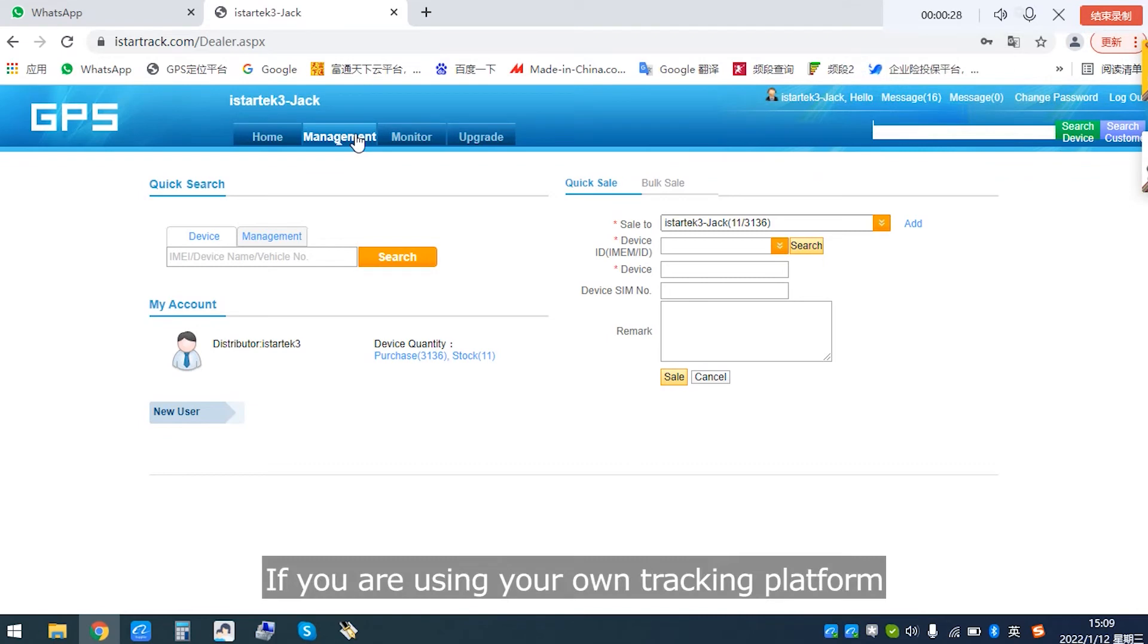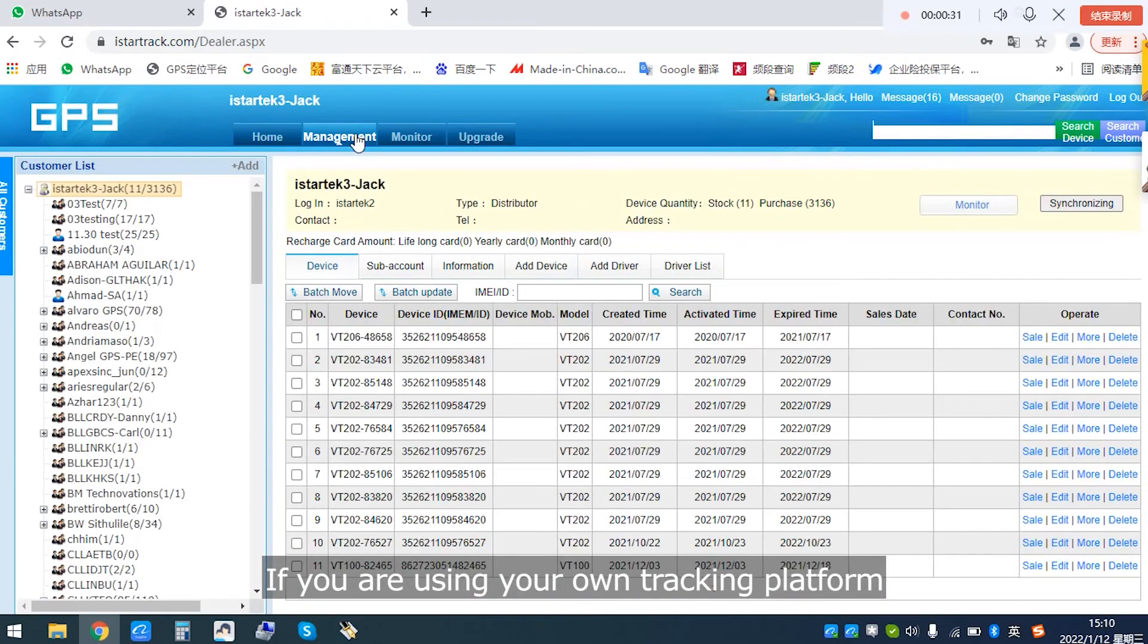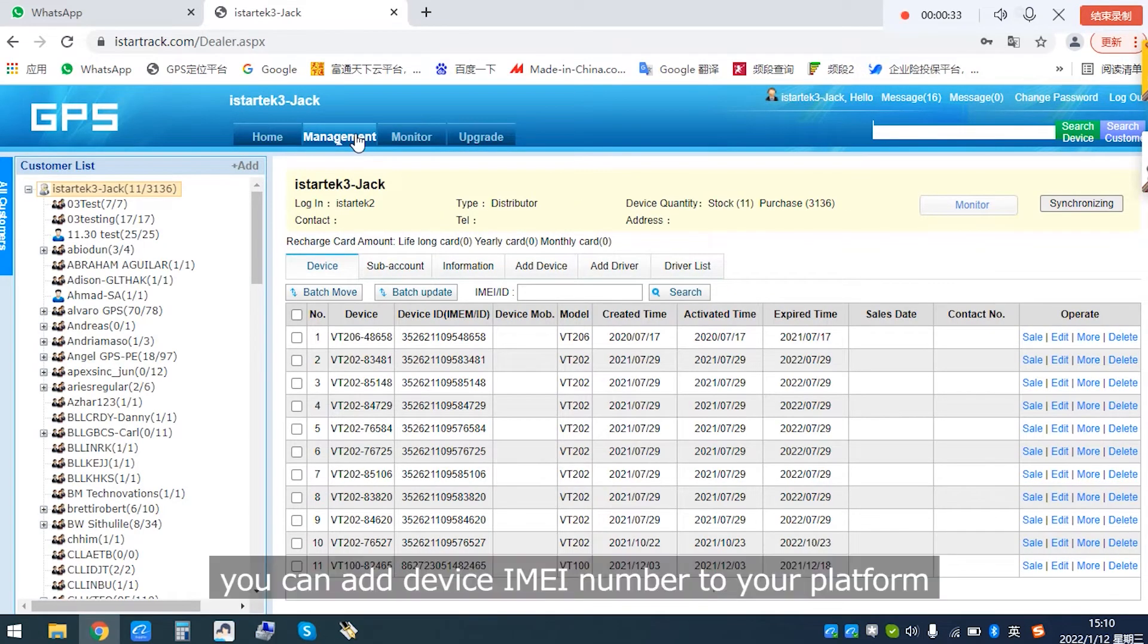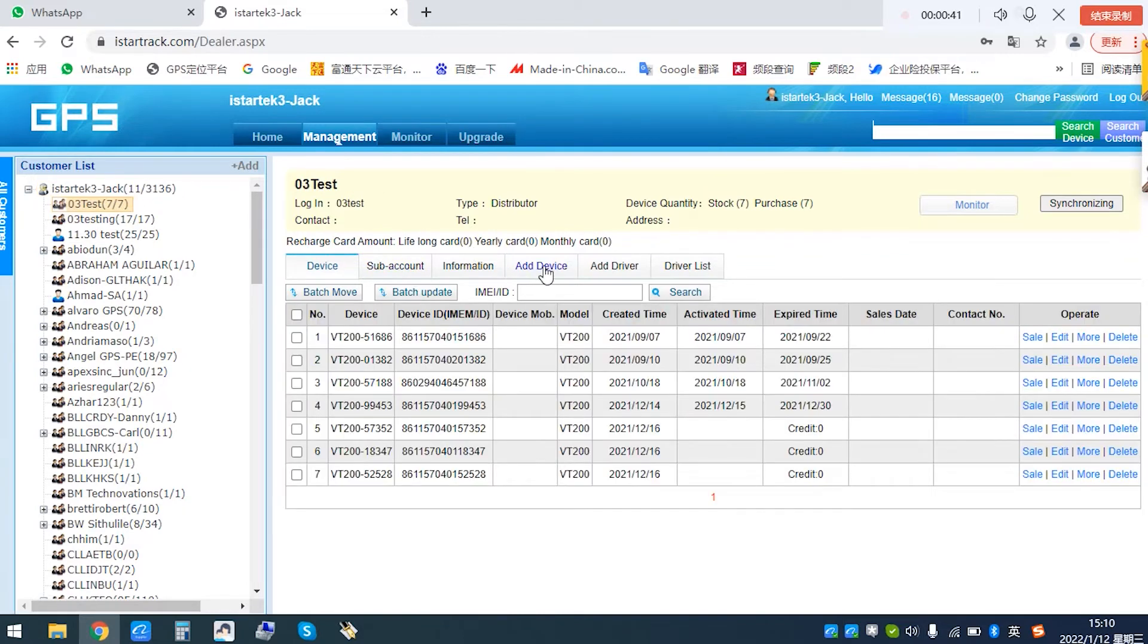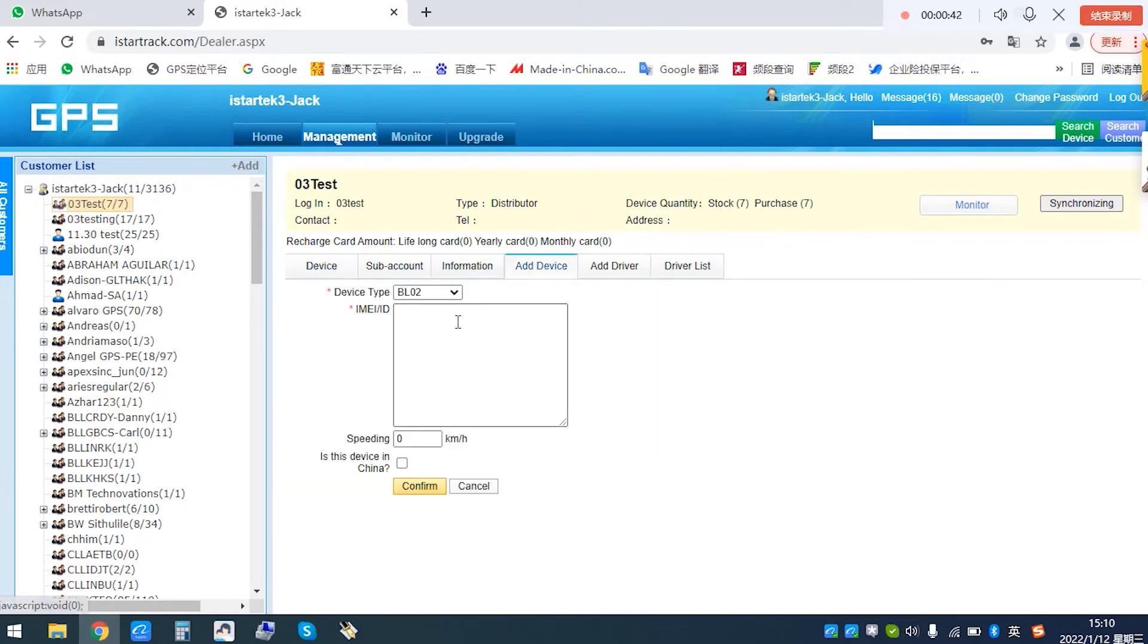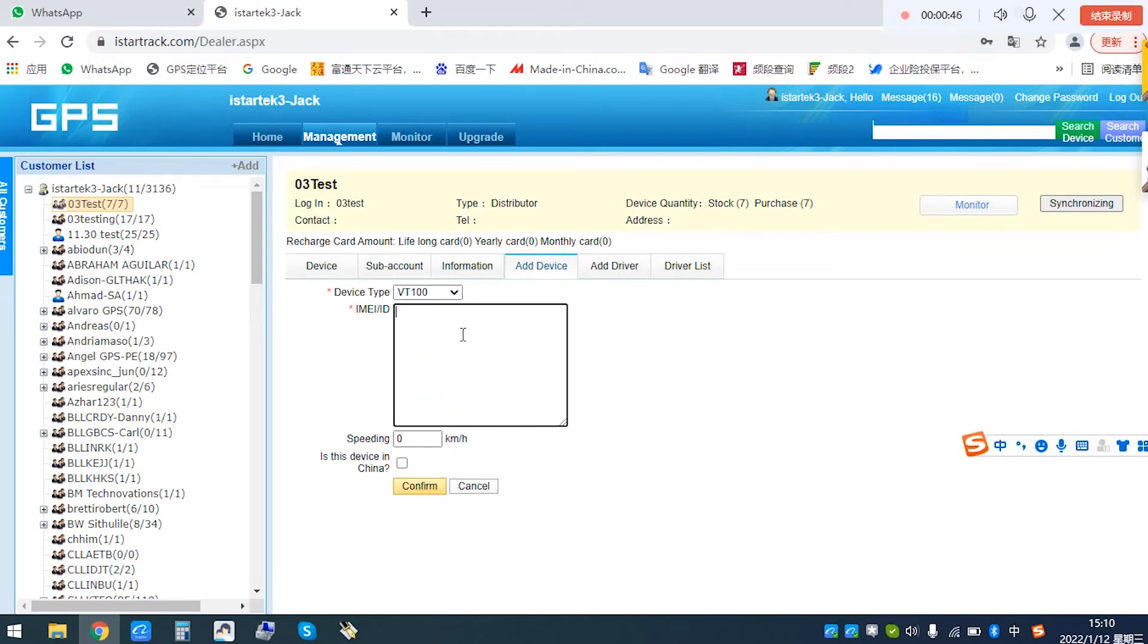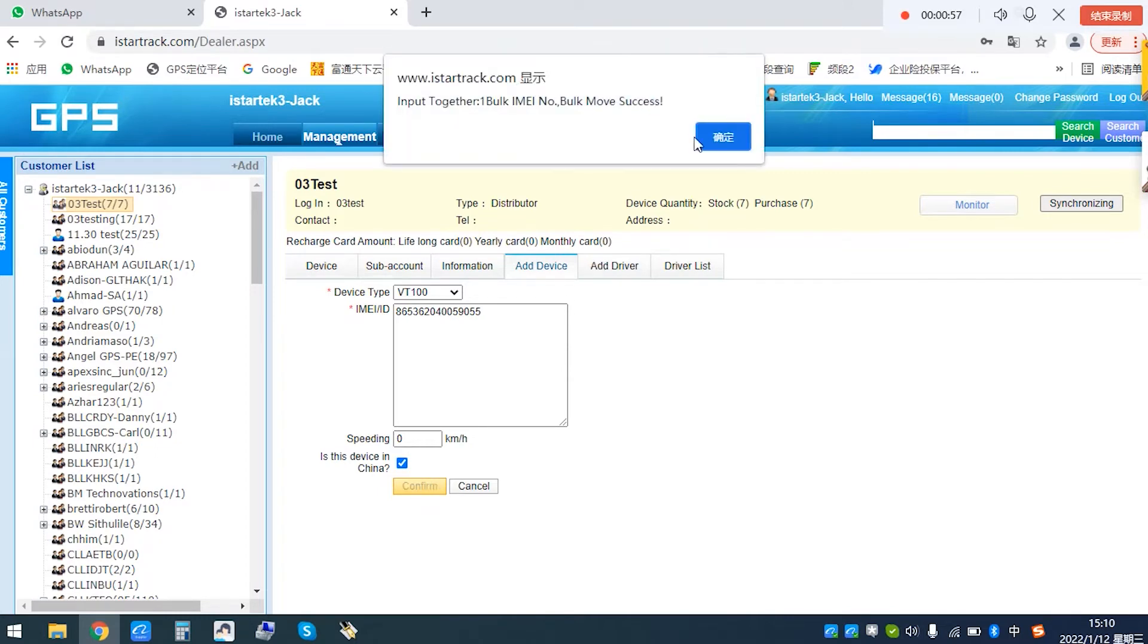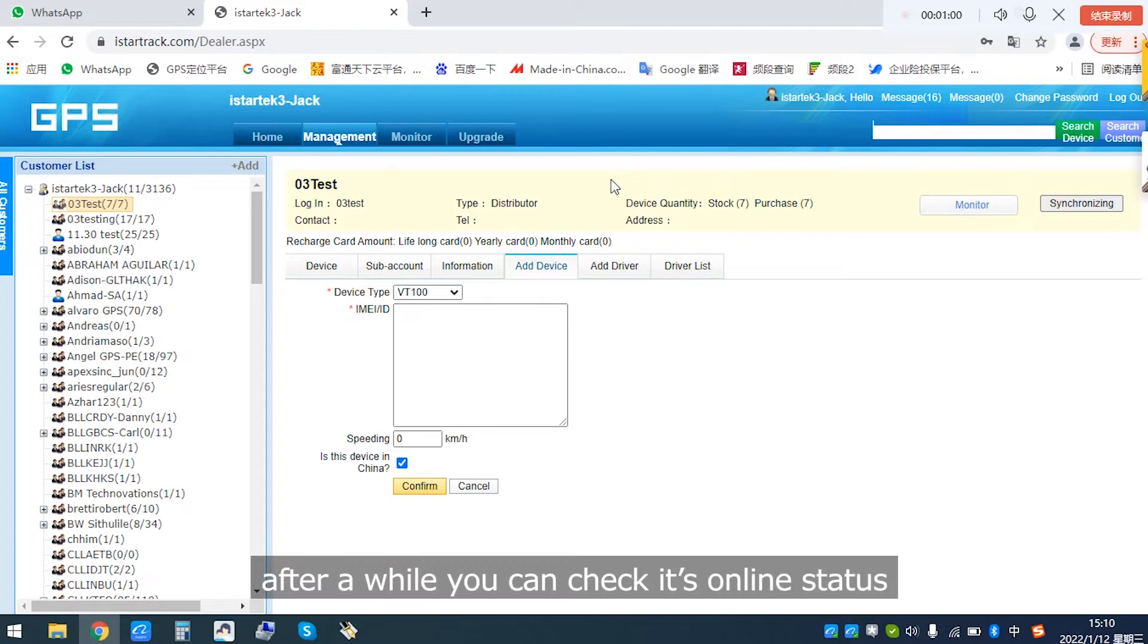If you are using your own tracking platform, you can add device and IMEI number to your platform. After a while, you can check its online status.